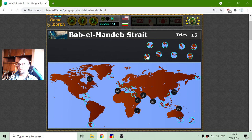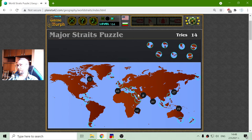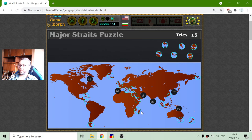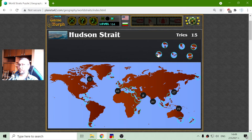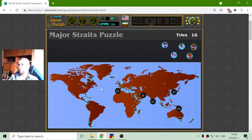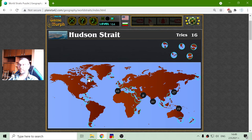The next one is the Bab-el-Mandeb Strait. It is between Africa and the Arabian Peninsula. And now I have the Mozambique Channel — the Mozambique Channel is between Africa and Madagascar. Then there is the Hudson Strait, right here in Canada. If you want to go from the Atlantic Ocean to Hudson Bay, you have to pass the Hudson Strait.